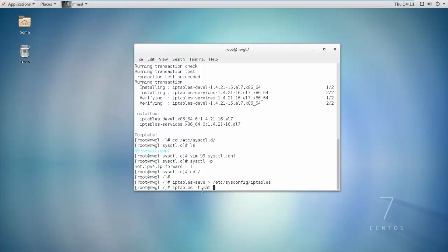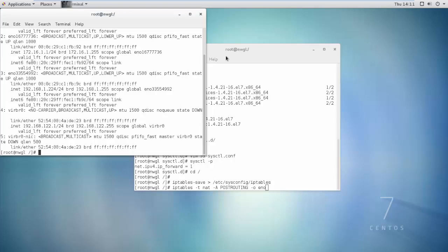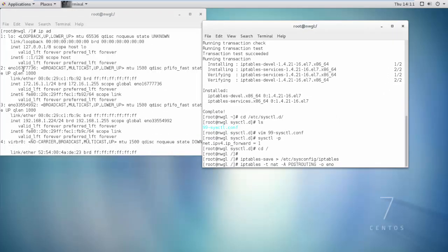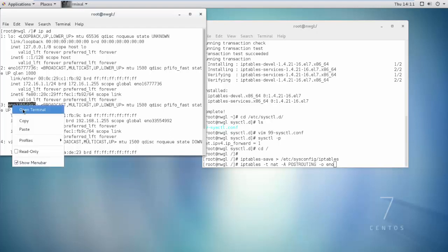In the iptables configuration, set the MASQUERADE rule. Use the WAN interface card number — the interface is eno33344992.